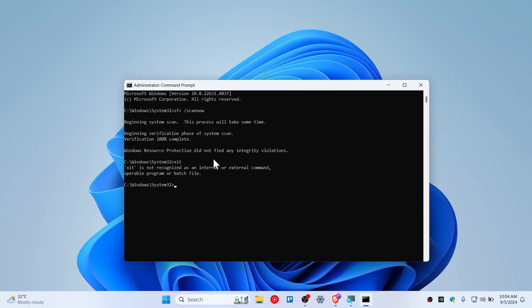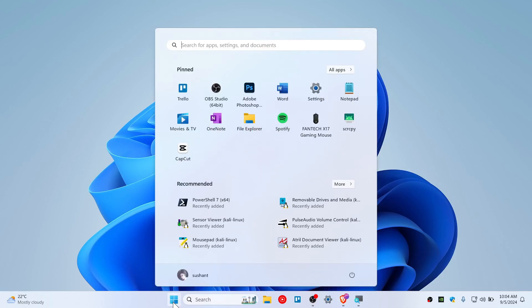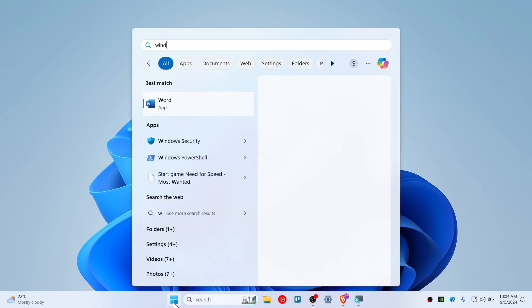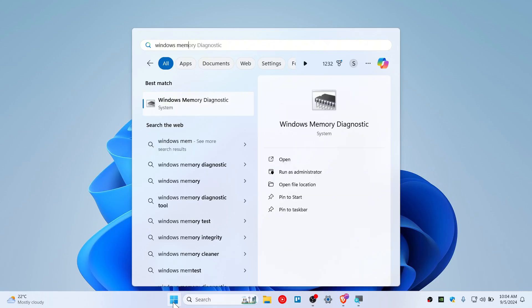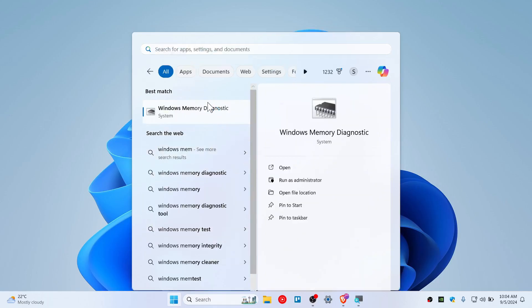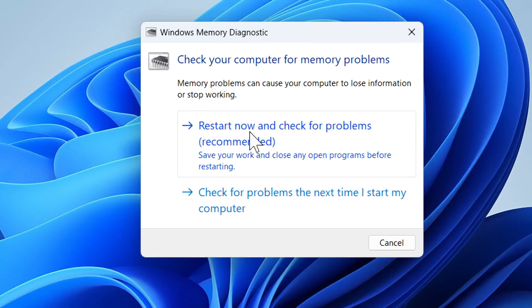Once again, because we are not done yet, another option for you is to check Windows Memory Diagnostic. Just open this. With this tool, if you click restart now and check for problems,